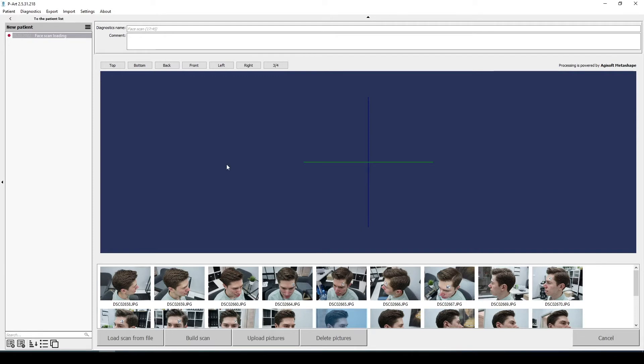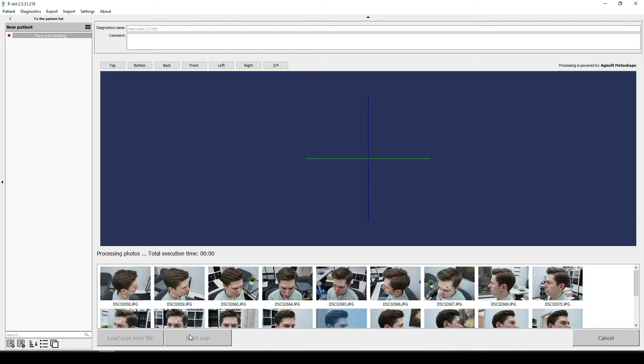If photos are marked green color, then the program will make a good scan. All parameters are correct and you can start building a face scan.